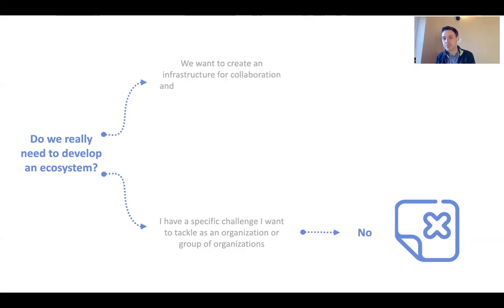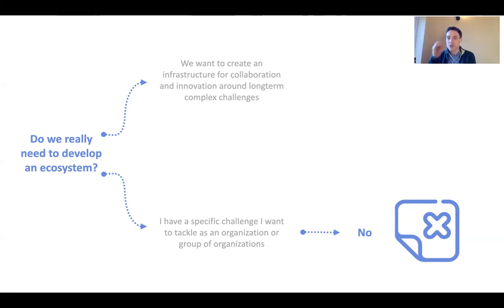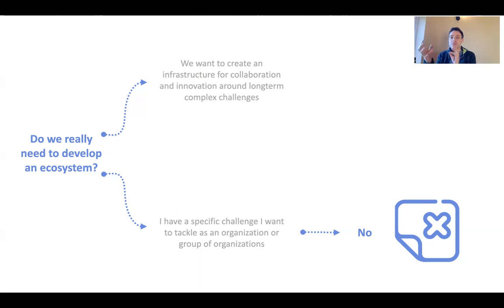We need an ecosystem when we want to create an infrastructure for collaboration and innovation around a long-term complex challenge. When there is no single solution and no one organization can solve it — addressing cancer, hydrogen technology, homelessness within a city, or poverty within a nation — no one organization is going to be able to do that. It's going to take the combined effort and capacities of many, over a long period, with a lot of learning and figuring out how to work together.